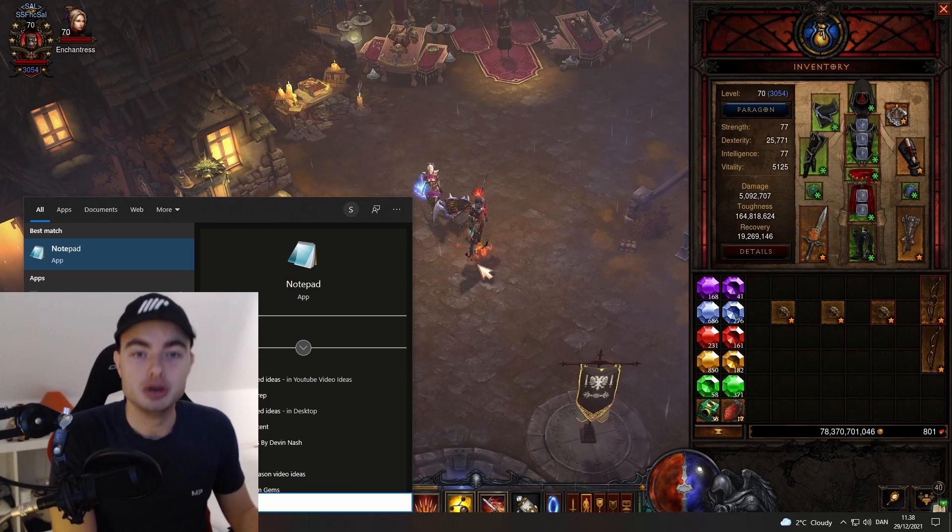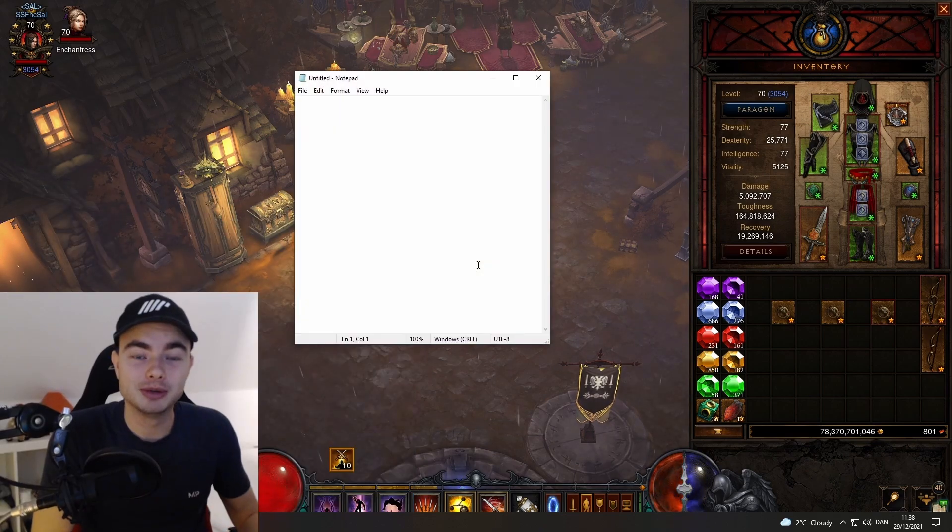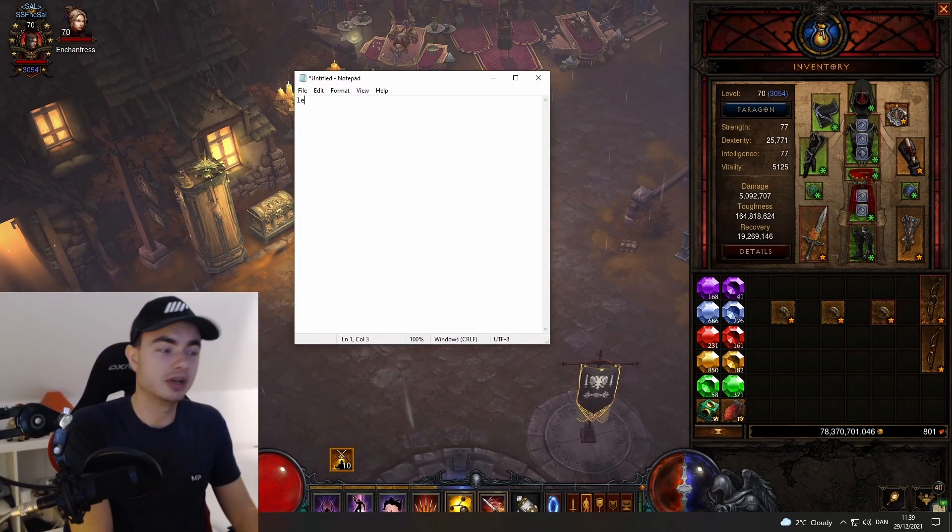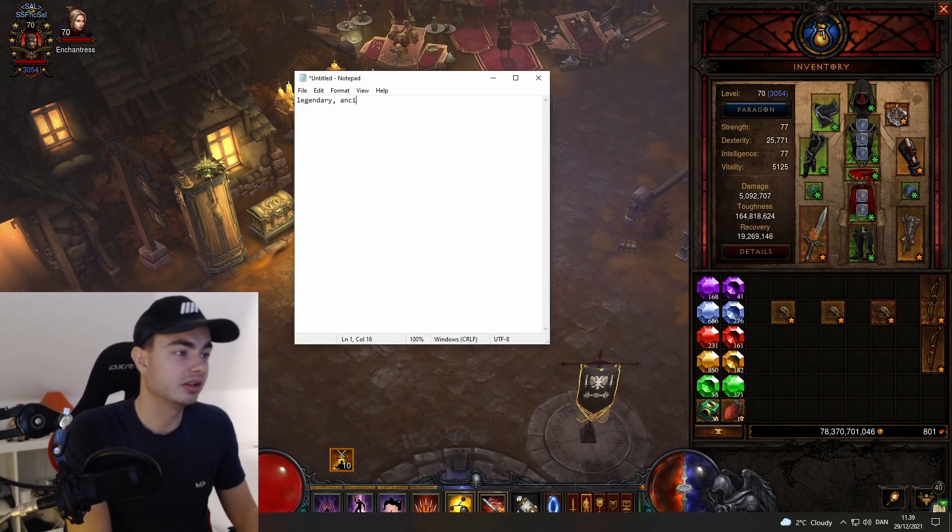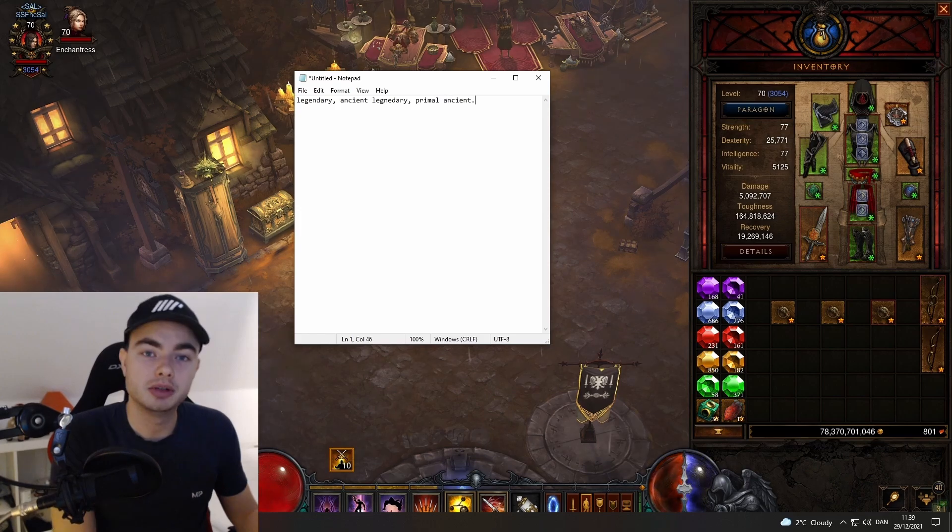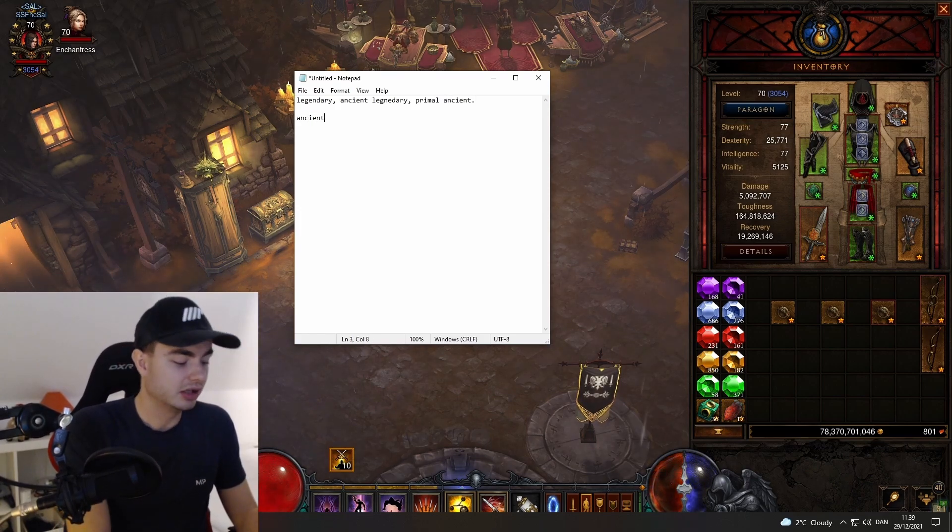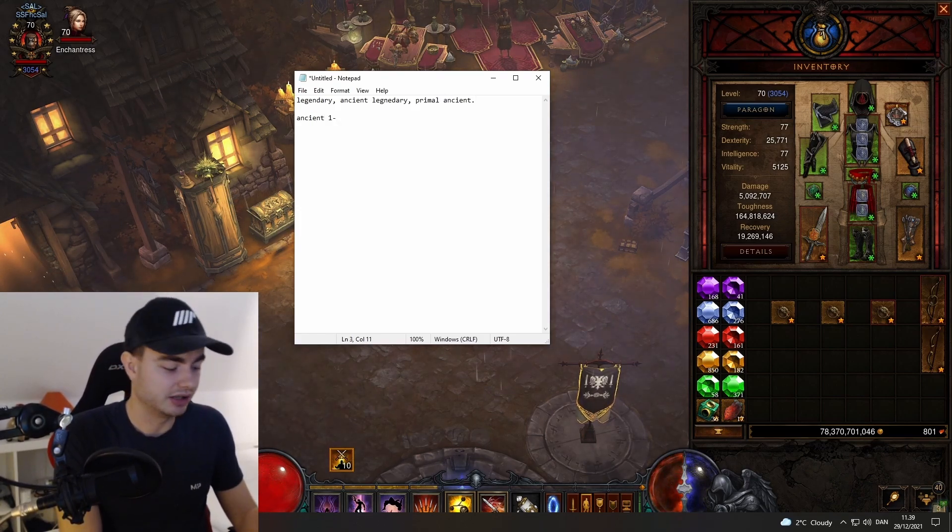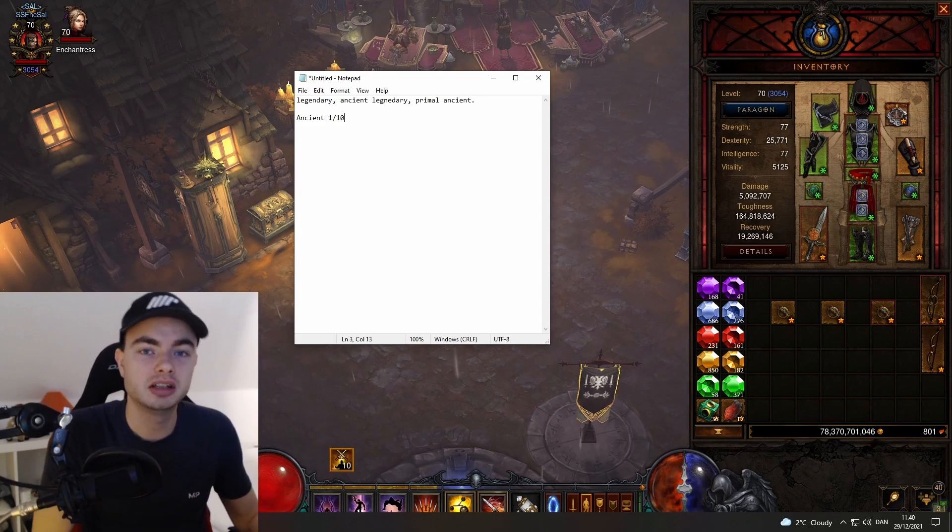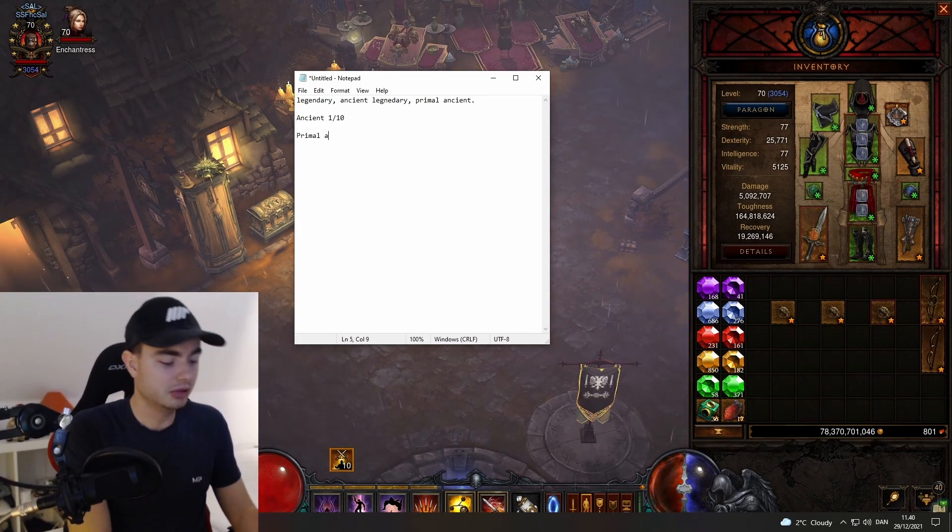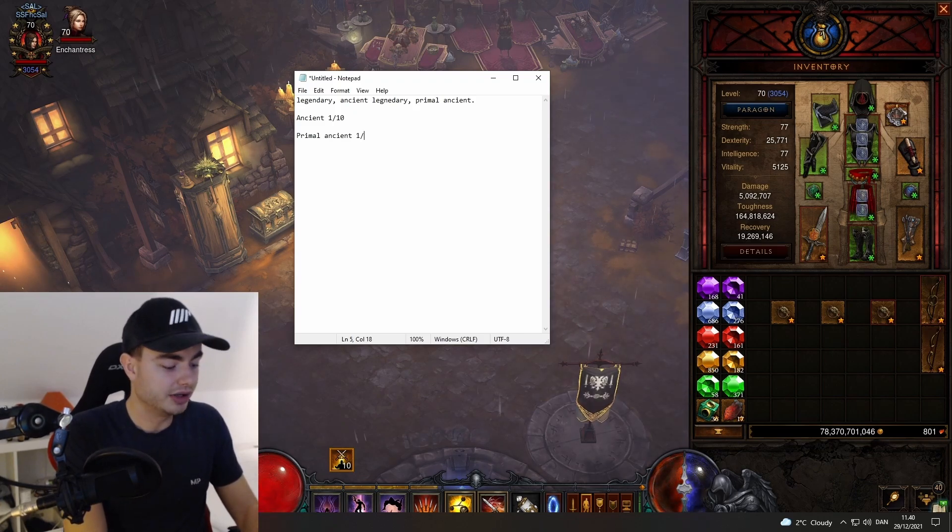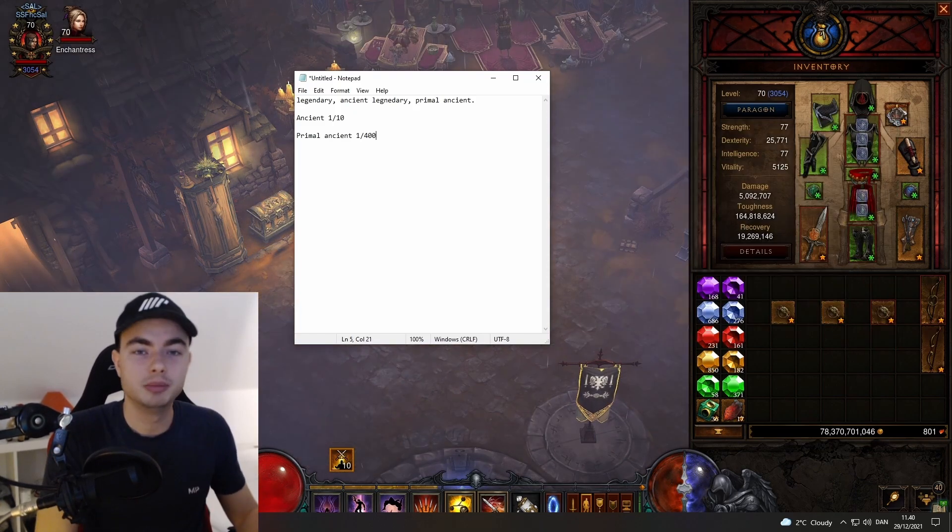We have three items: the legendary, the ancient legendary, and the primal ancient. The chance to get an ancient is actually 1 in 10, so for every 10 items you find, statistically one of them should be an ancient.